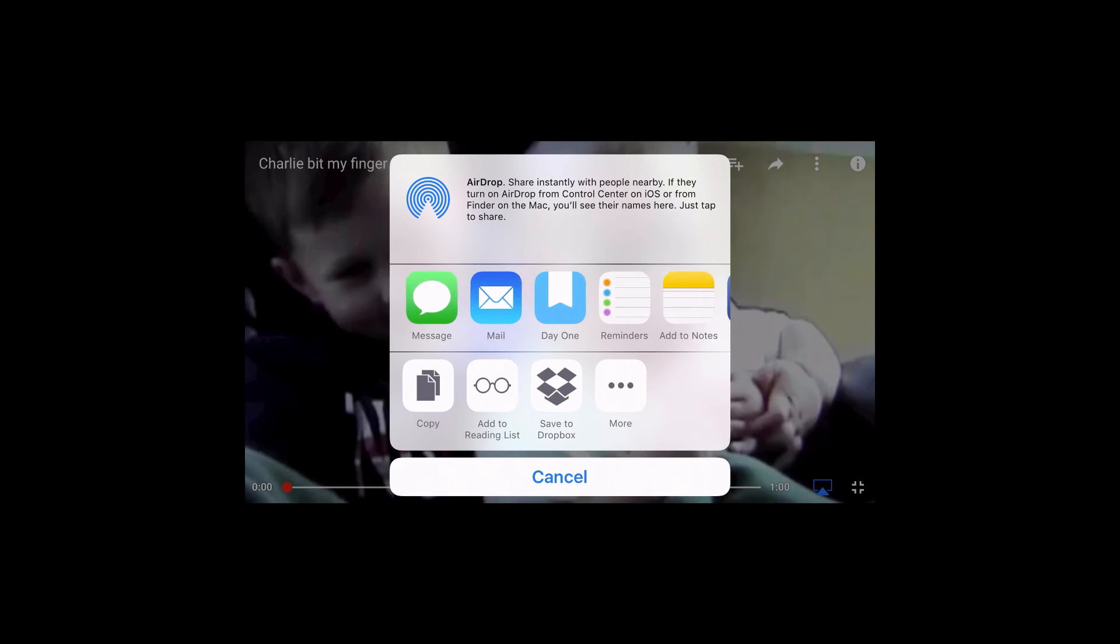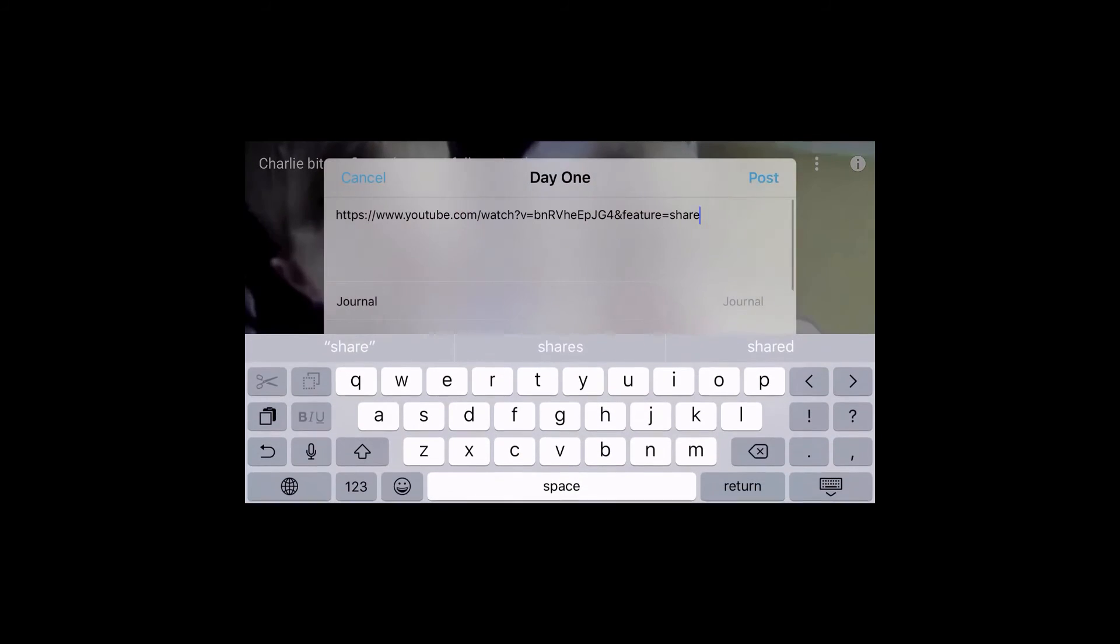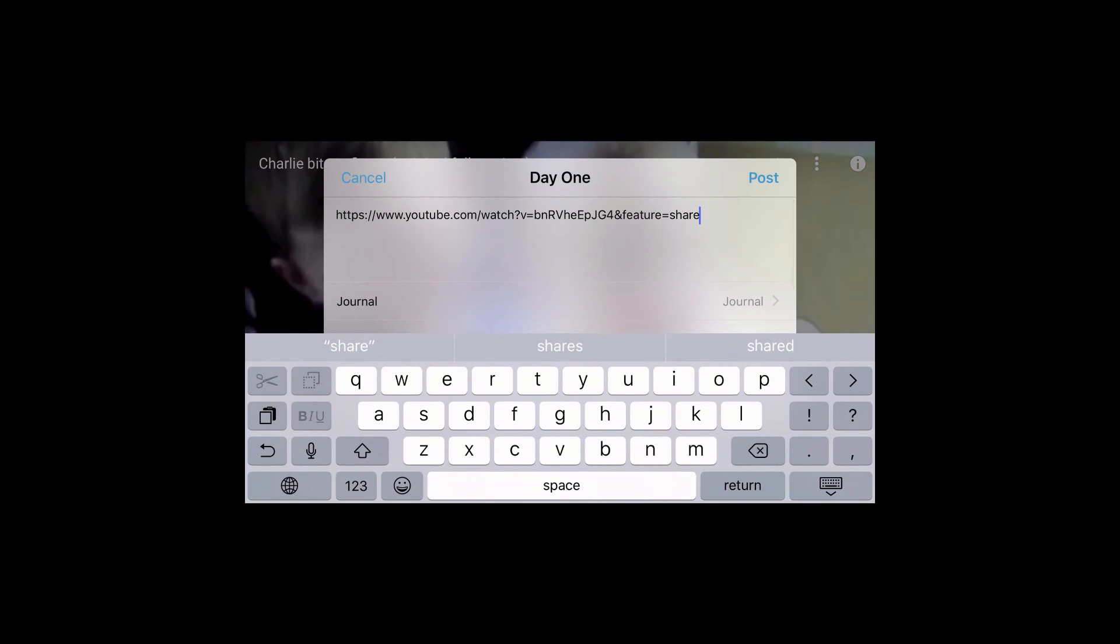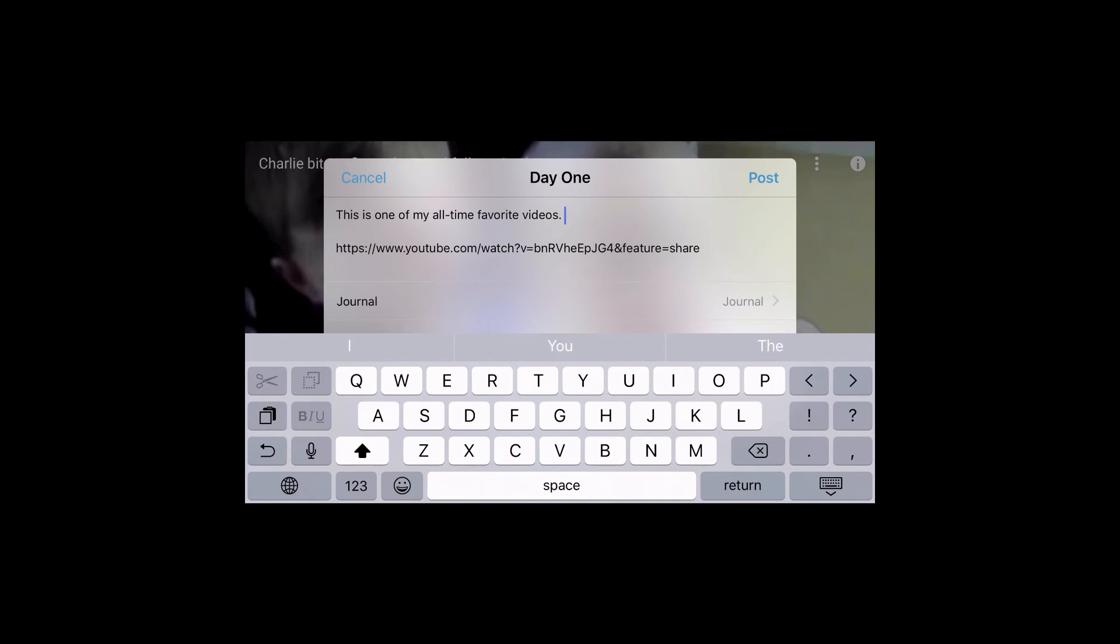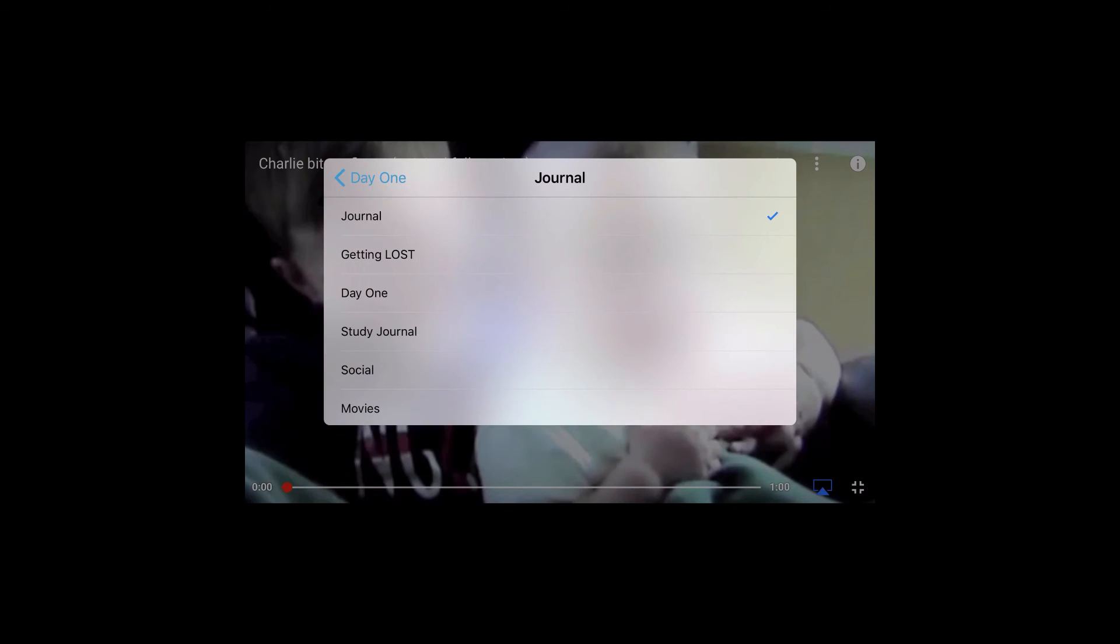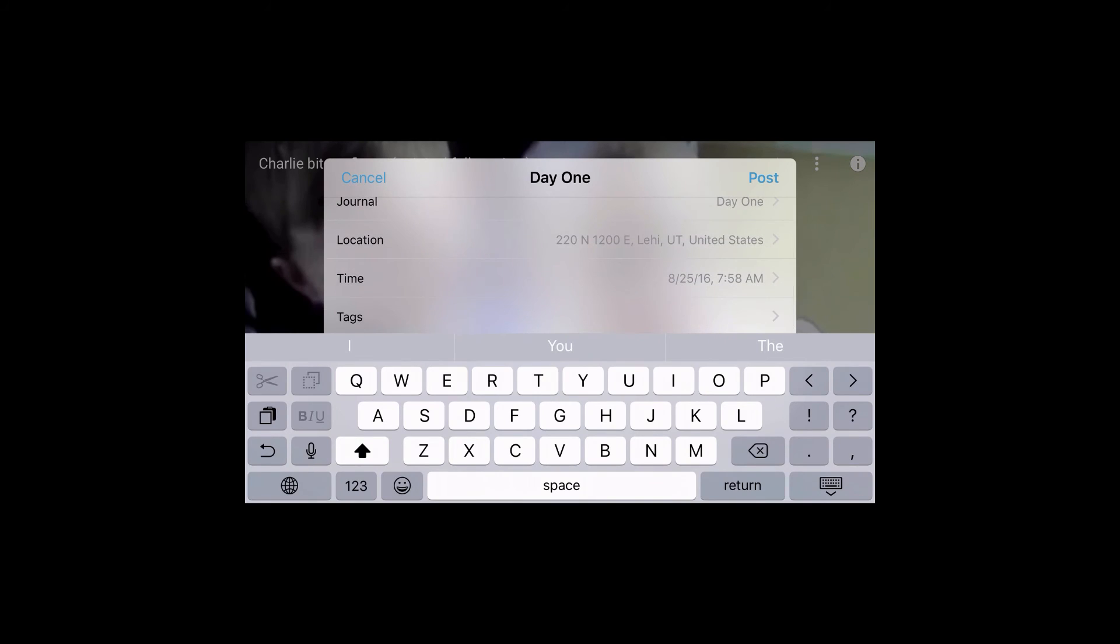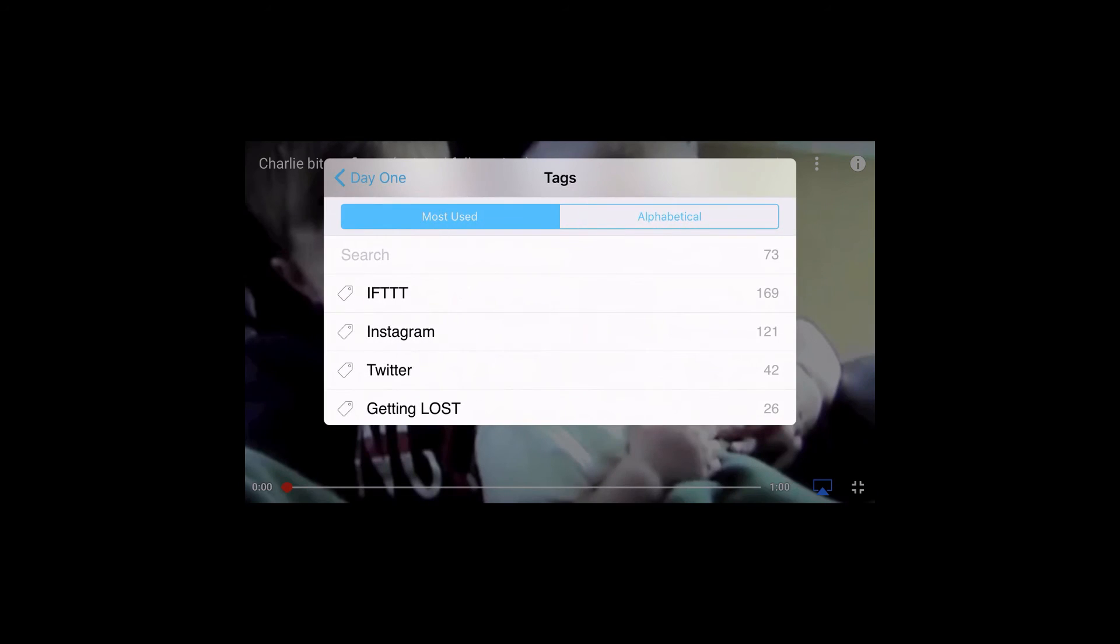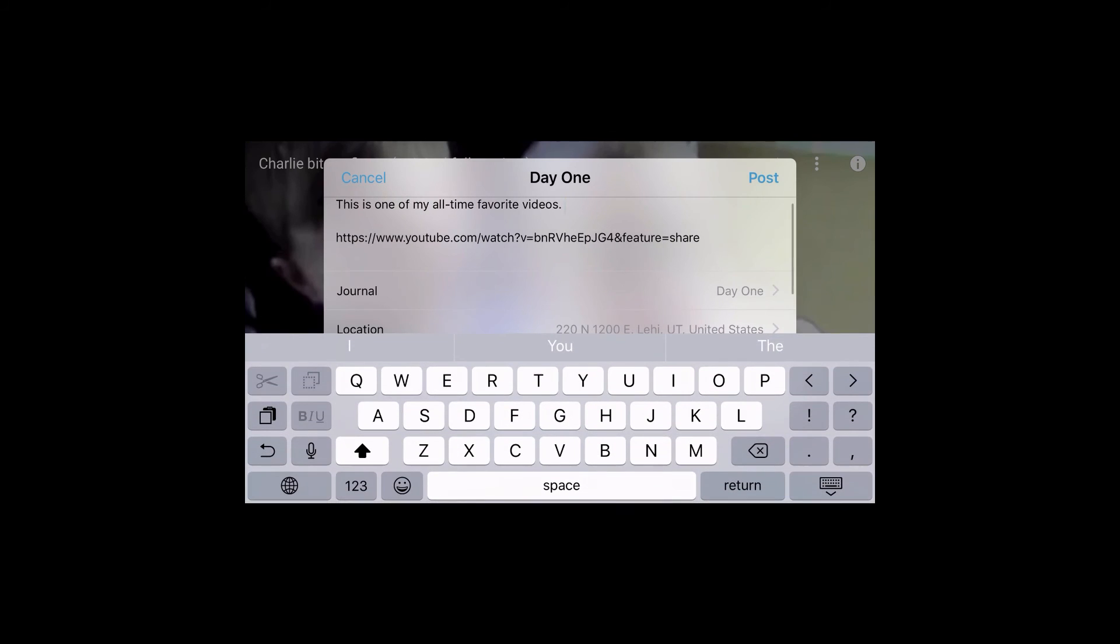Now you can tap Day 1 in this Share extension. Add any text for the entry, adjust the journal if desired, add any tags, then tap Post.